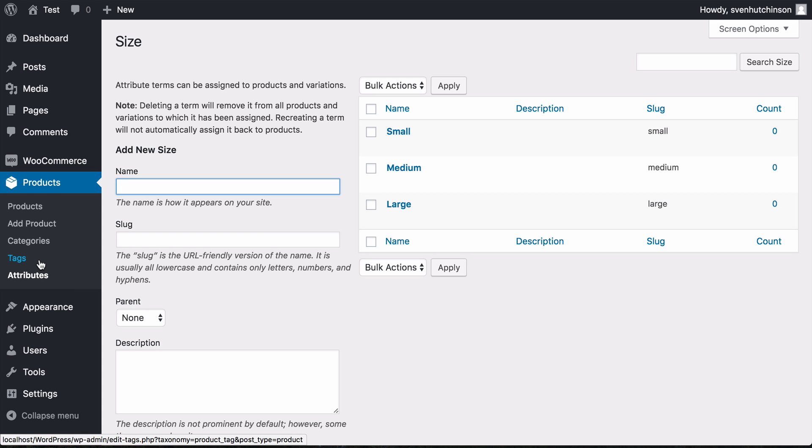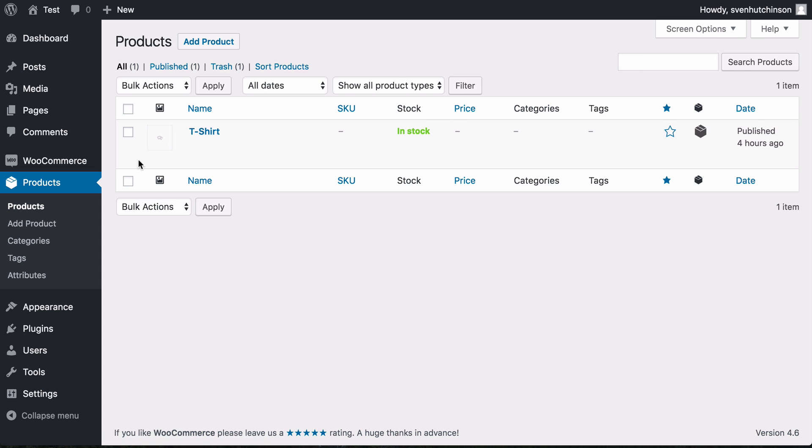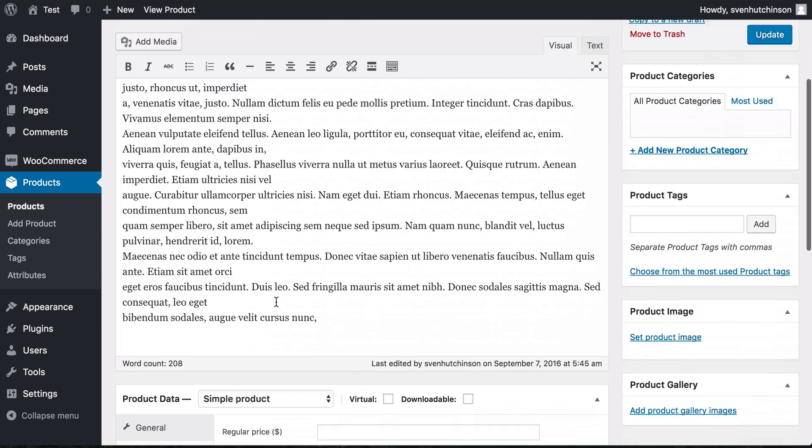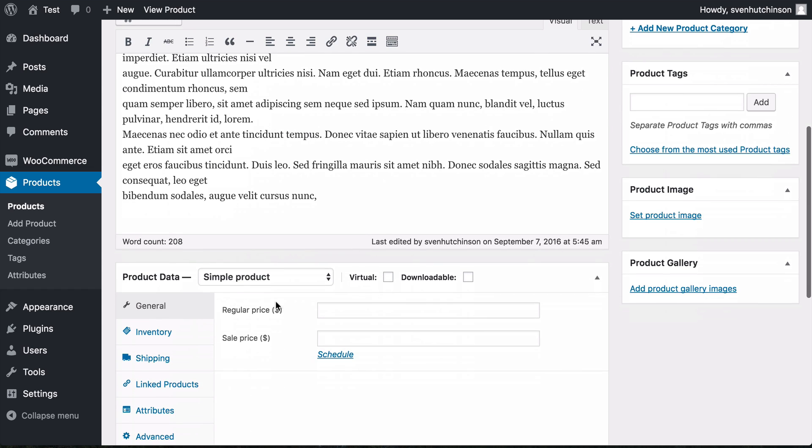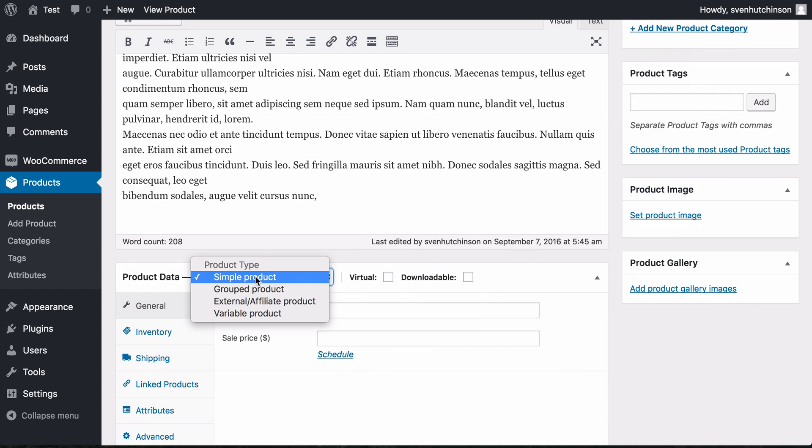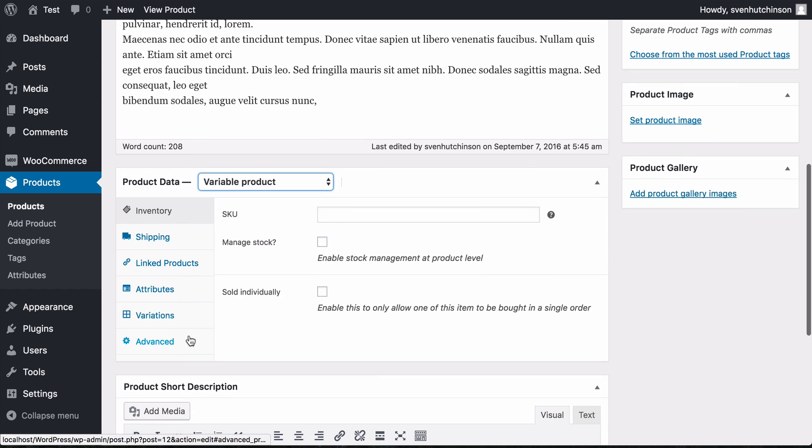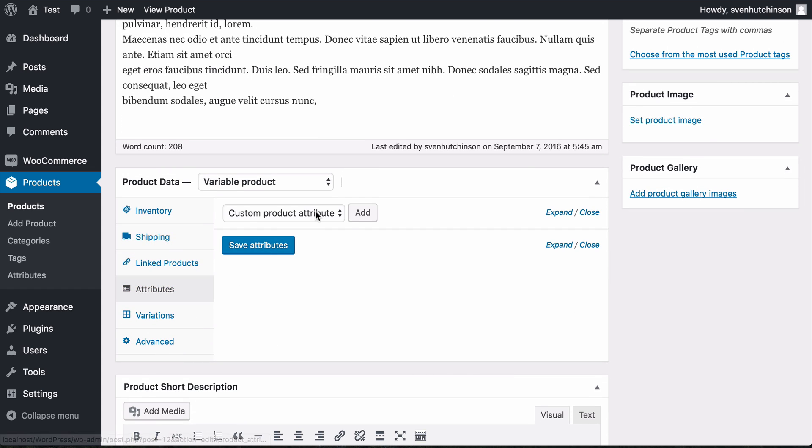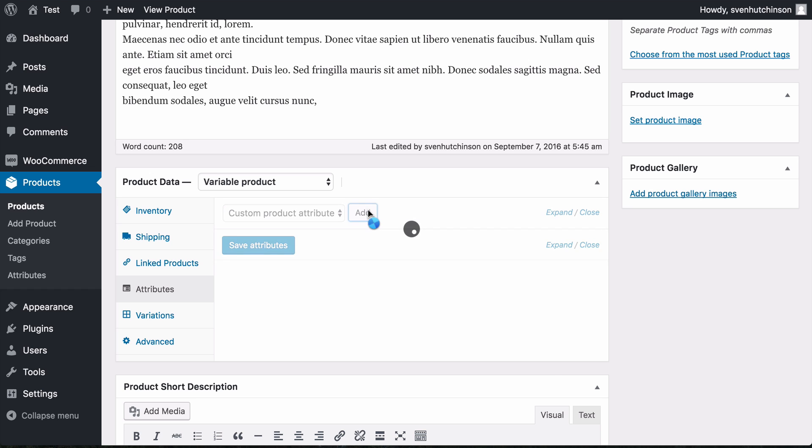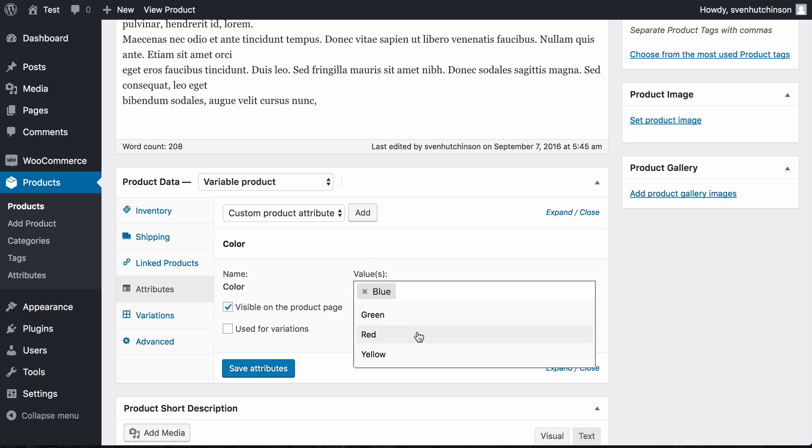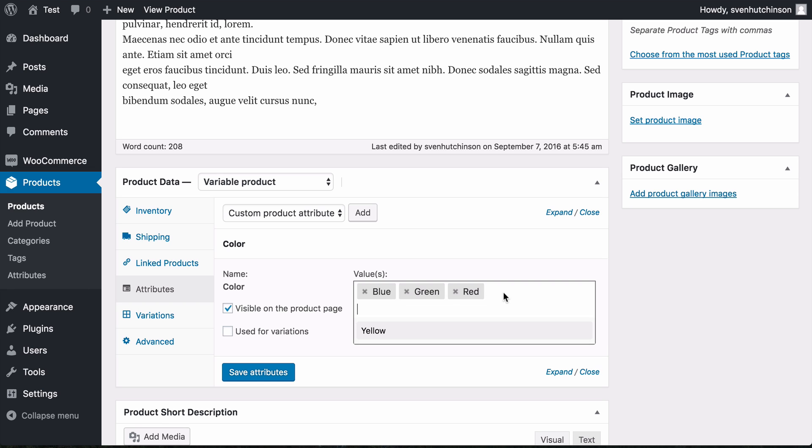Now we can go to our product, the t-shirt. By default it selects simple product, but we want a variable product. We need to add the attributes we've just set up. We're going to add the color—blue, green, red, and yellow. We want them to be visible on the product page and also use them for the variation.